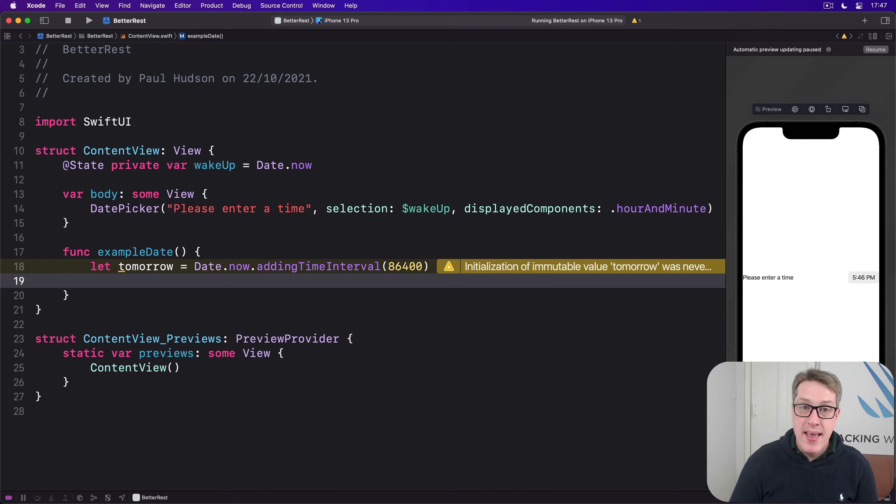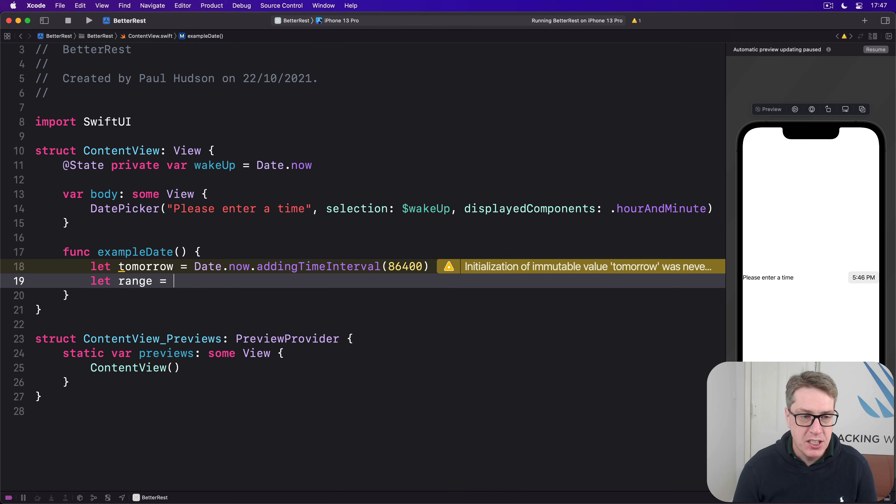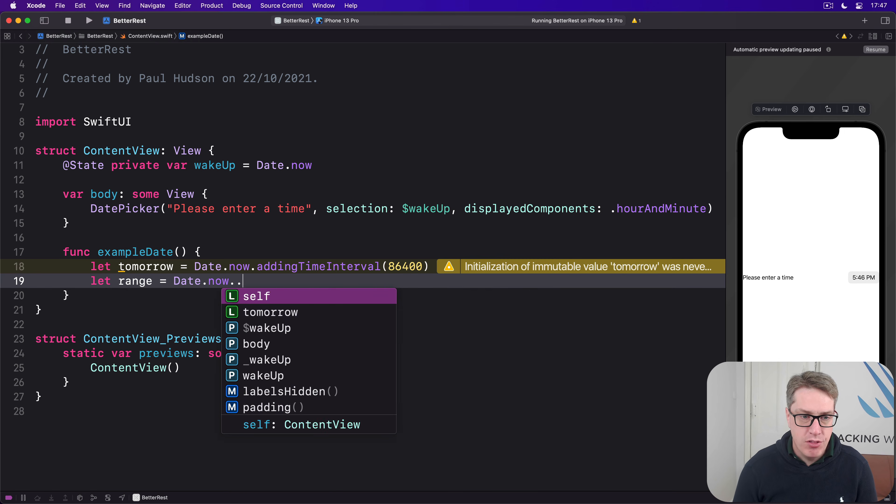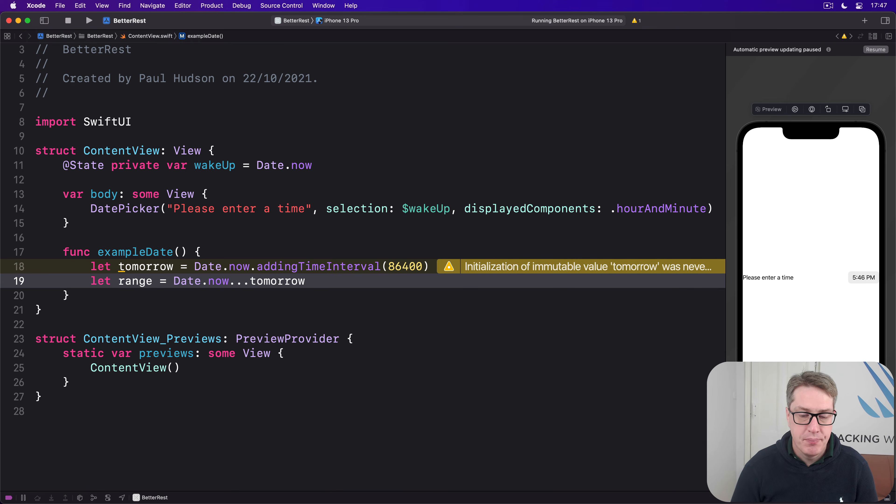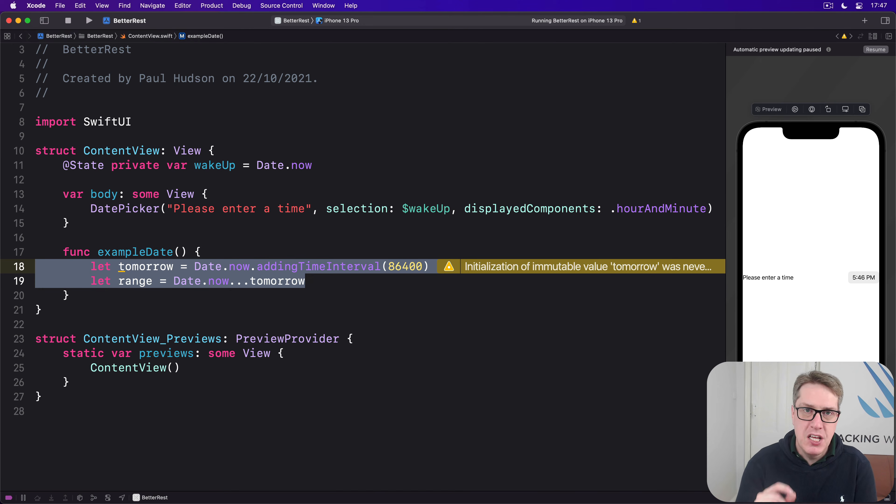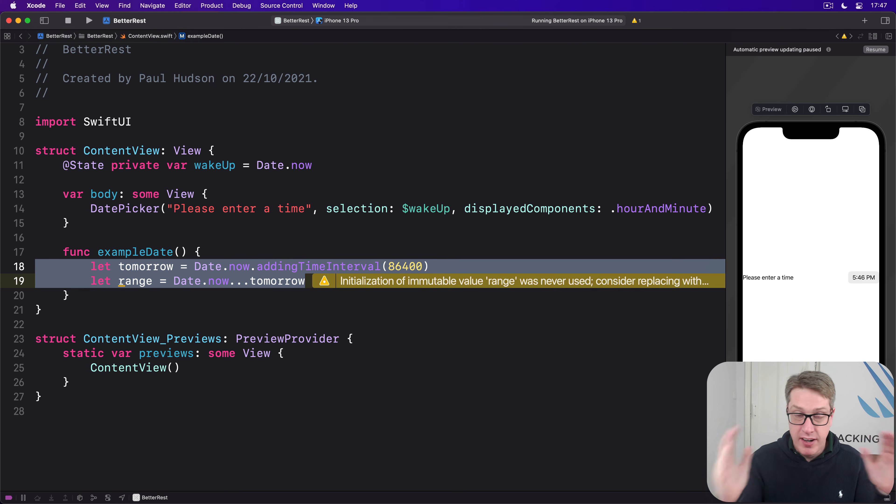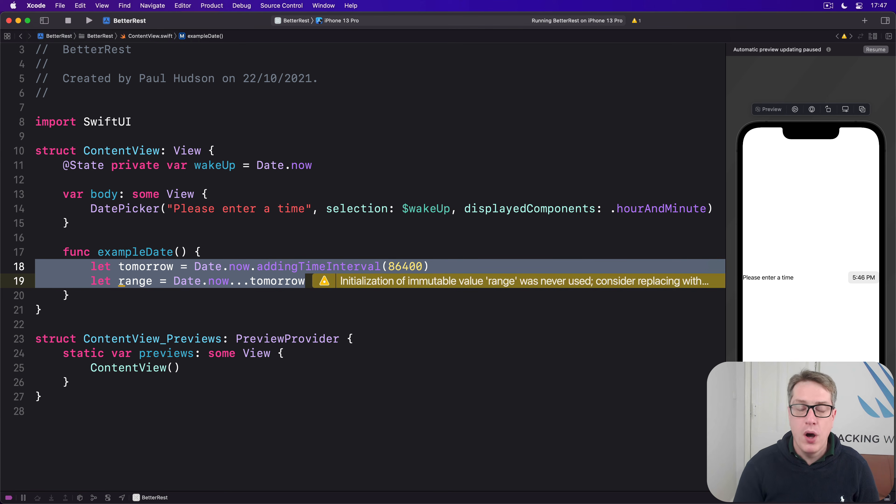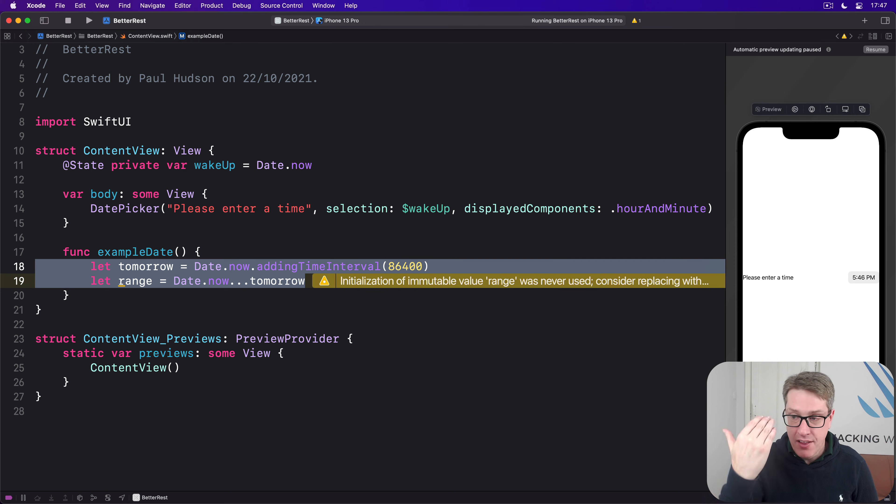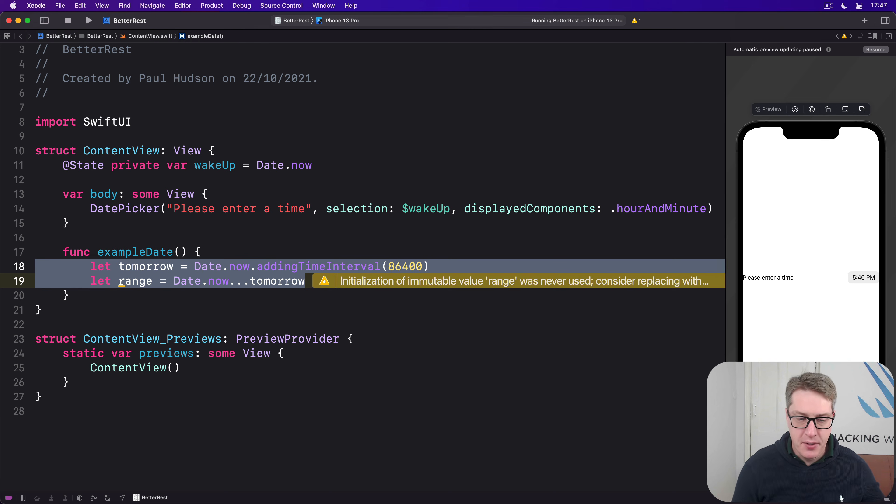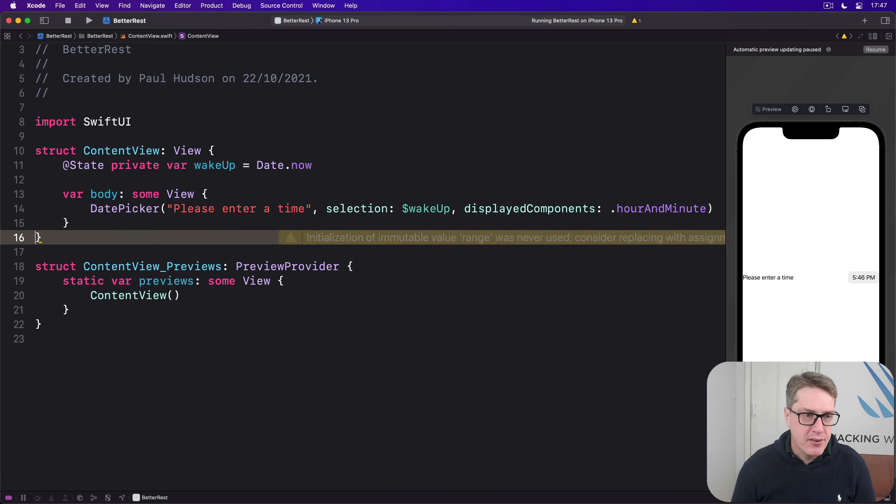We can now make a range between now and tomorrow by saying let range = Date.now...tomorrow. This range option is really useful with date pickers because we can specify only dates between these values. But there's something even more useful: Swift allows us to make one-sided ranges, where we specify either the start or end but not both, leaving Swift to infer the other side. For example, let's say we want any date from now onwards, just not before now.